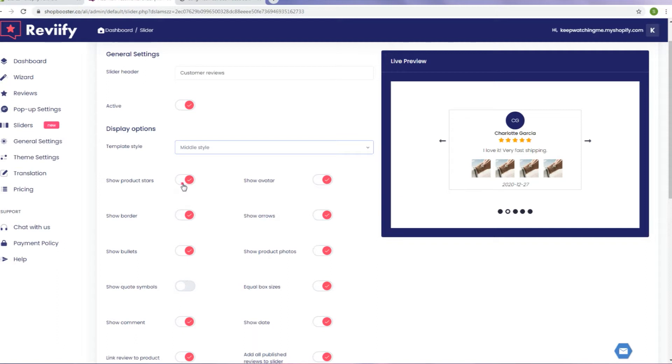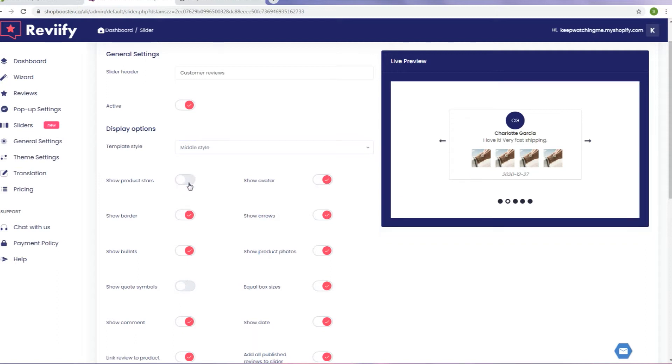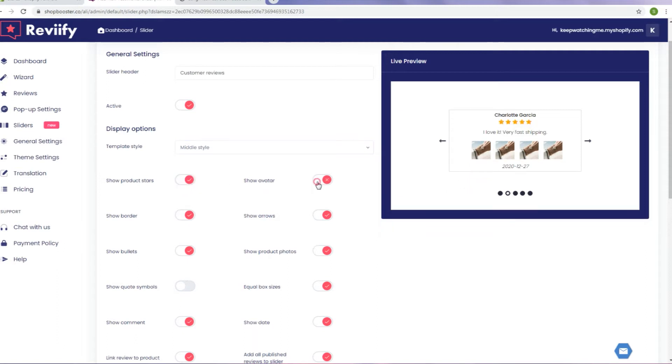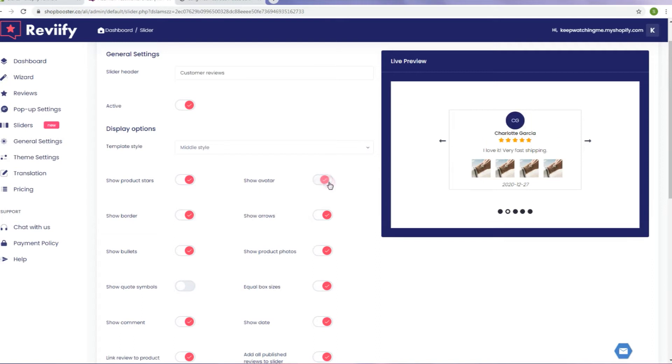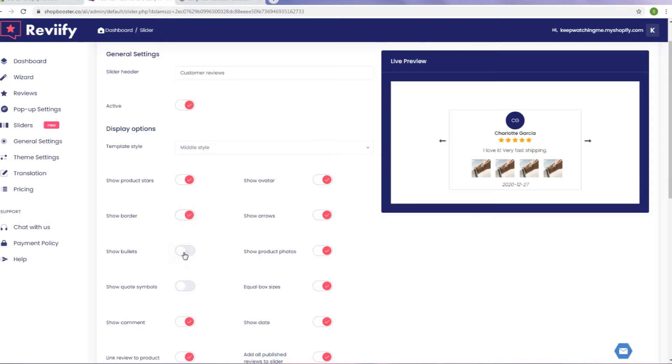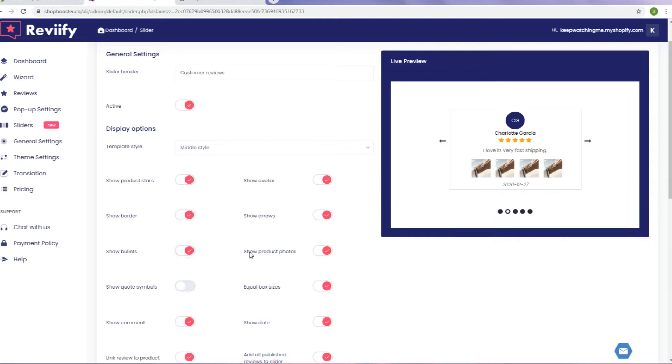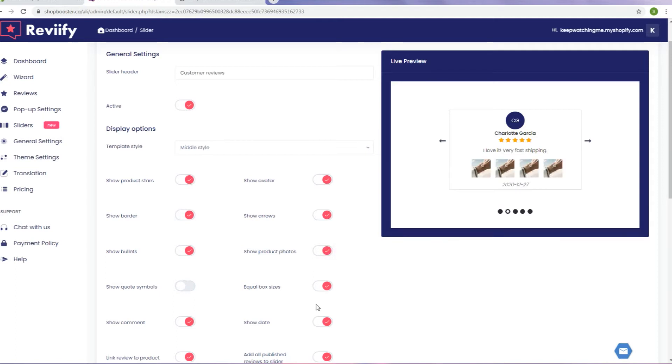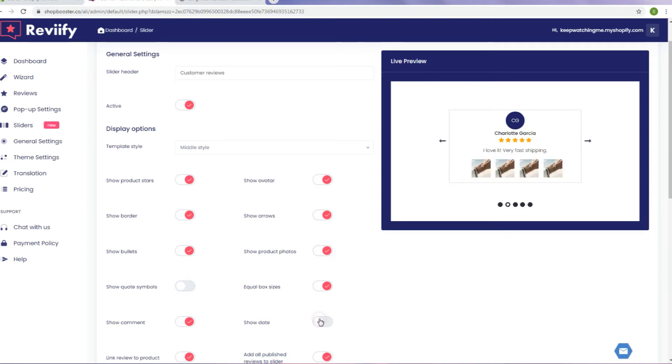You can choose whether to show or hide rating stars, reviewer's avatar, arrows, borders and bullets, photos, and date. Fit your design the best.